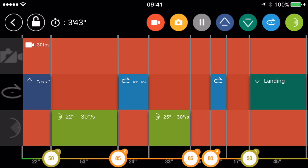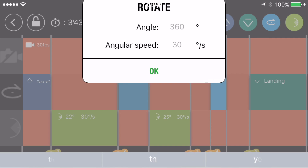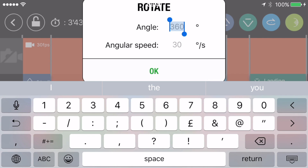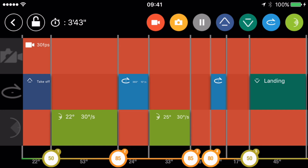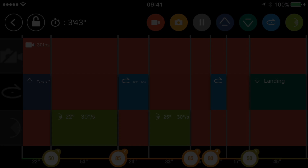At waypoint one it drops the view down to 22 degrees, flies to waypoint two where it does a 360 degree panning shot at 15 degrees per second, then it drops the view down to 25 degrees and flies to waypoint three at 85 meters, then to waypoint four at 80 meters and does another 360 degree panning shot, this time at 30 degrees per second, before carrying back to point five and landing.